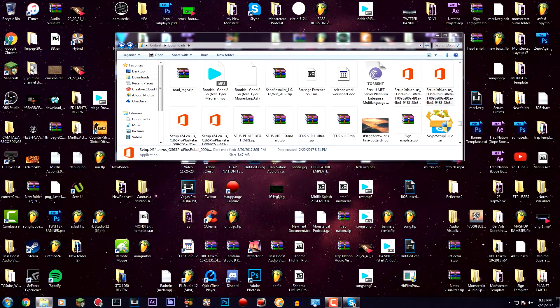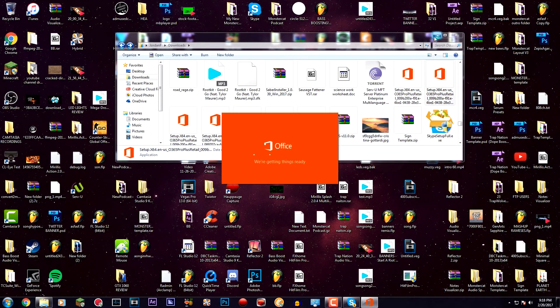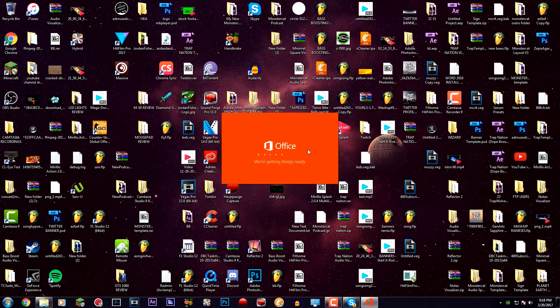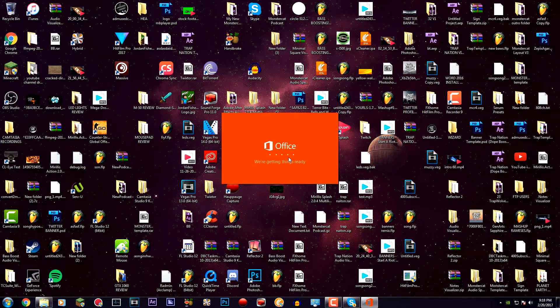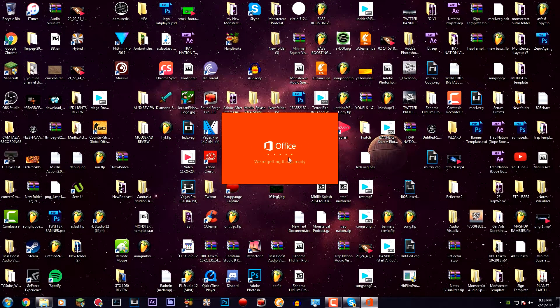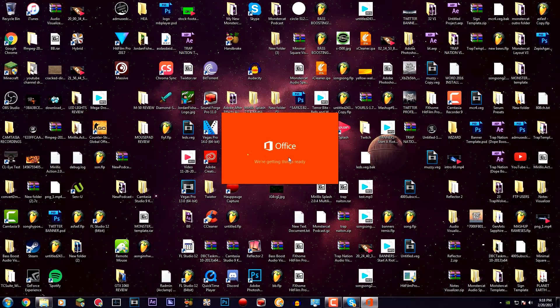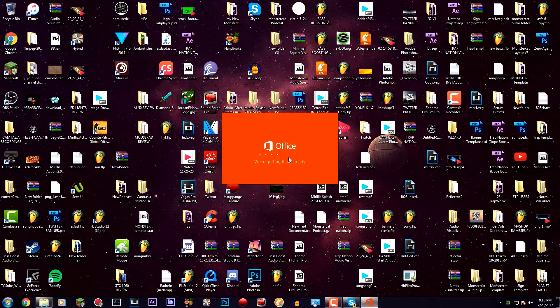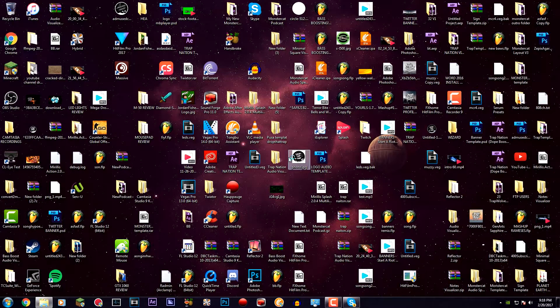It will pop up with the installation box where it's going to start installing Microsoft Office 2016. Once it's done installing, I'm going to pop the recording back on and show you guys the next step. Alright guys, I'm back.